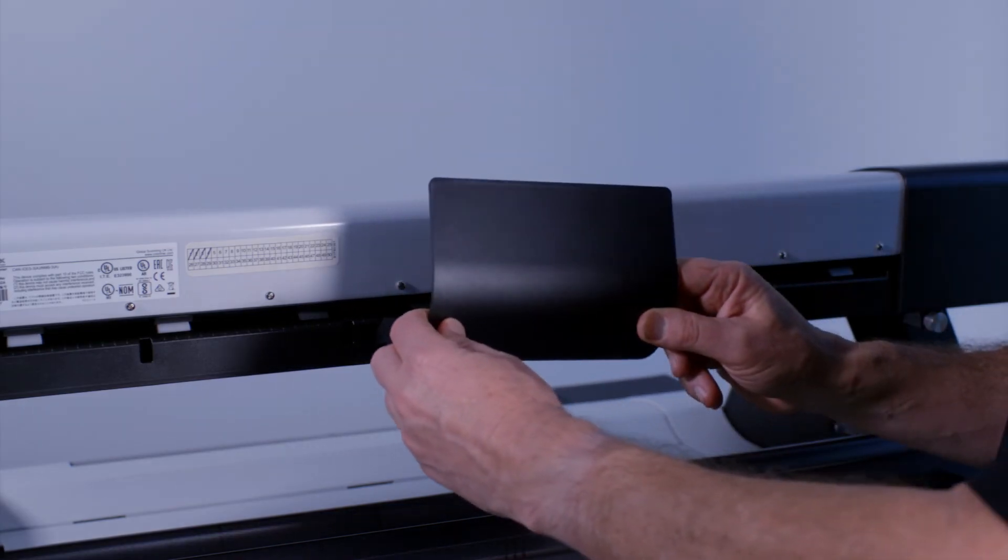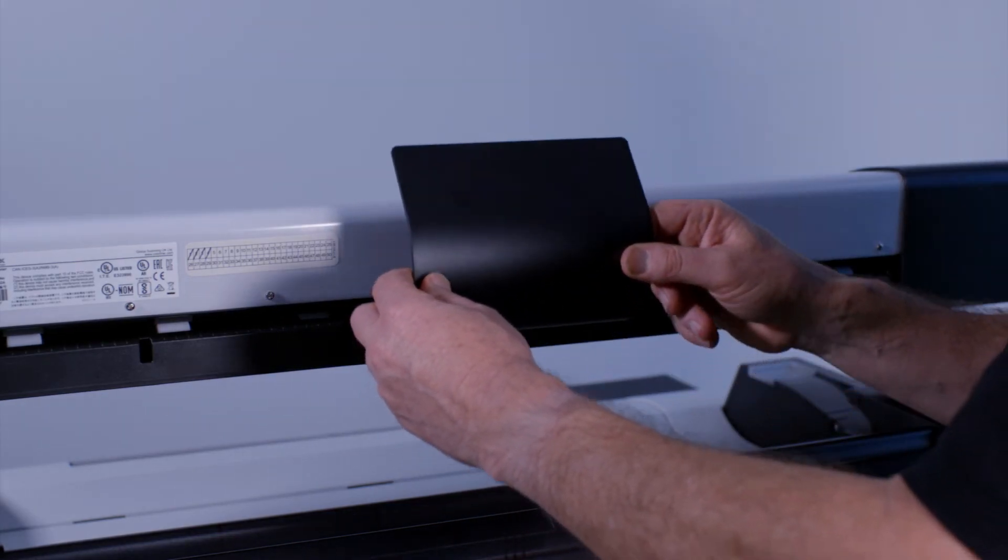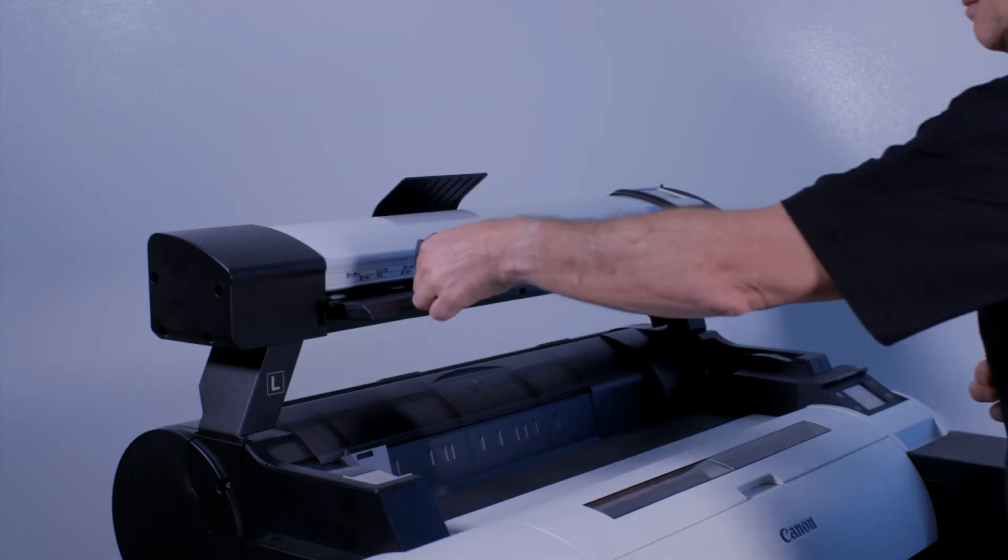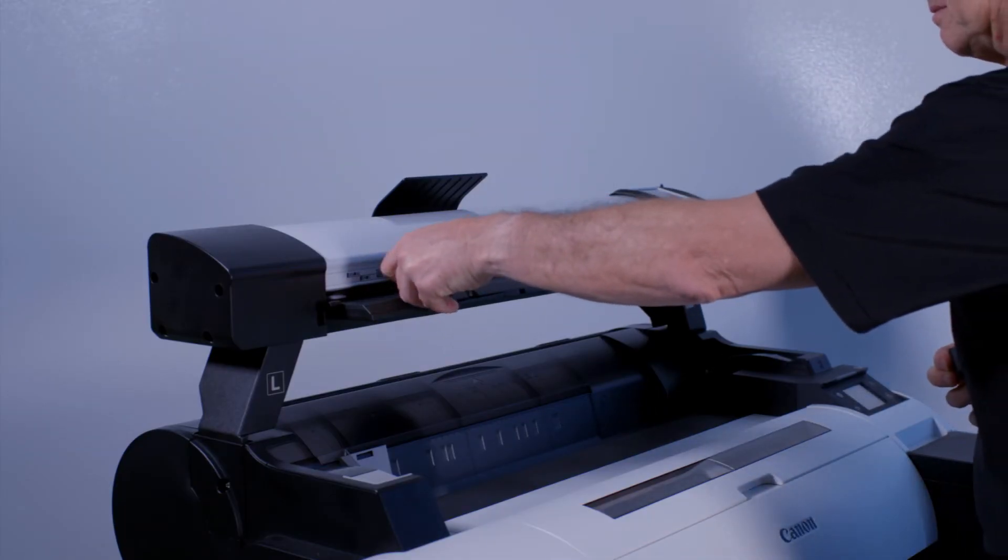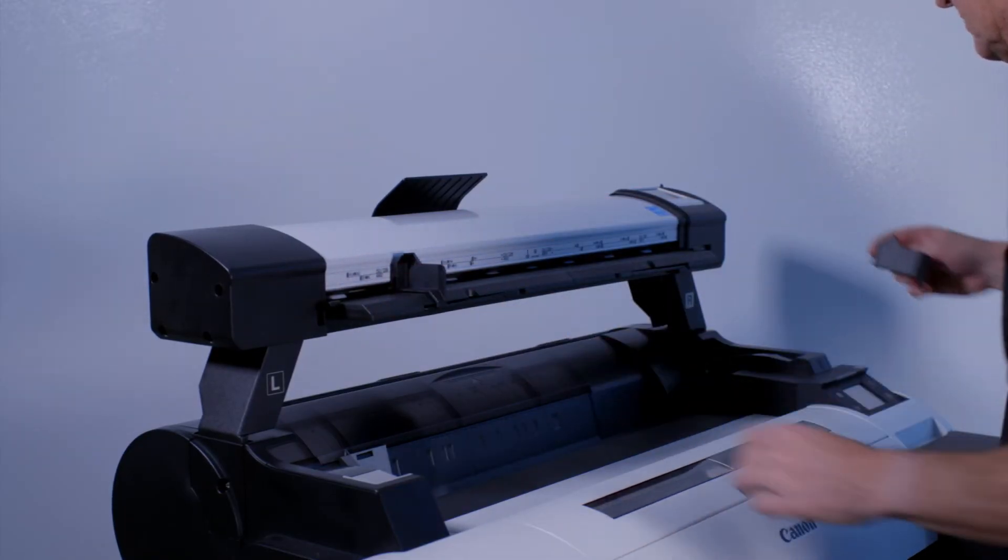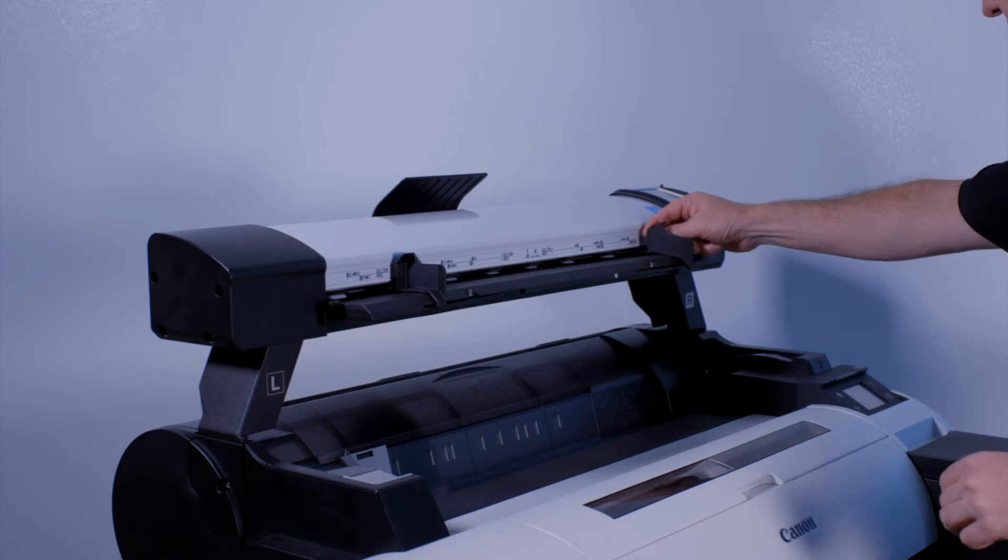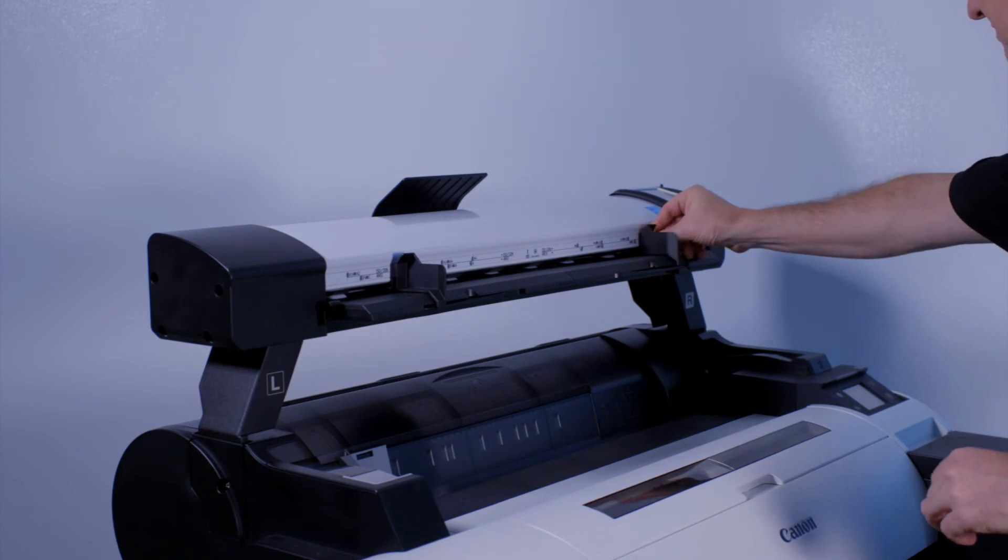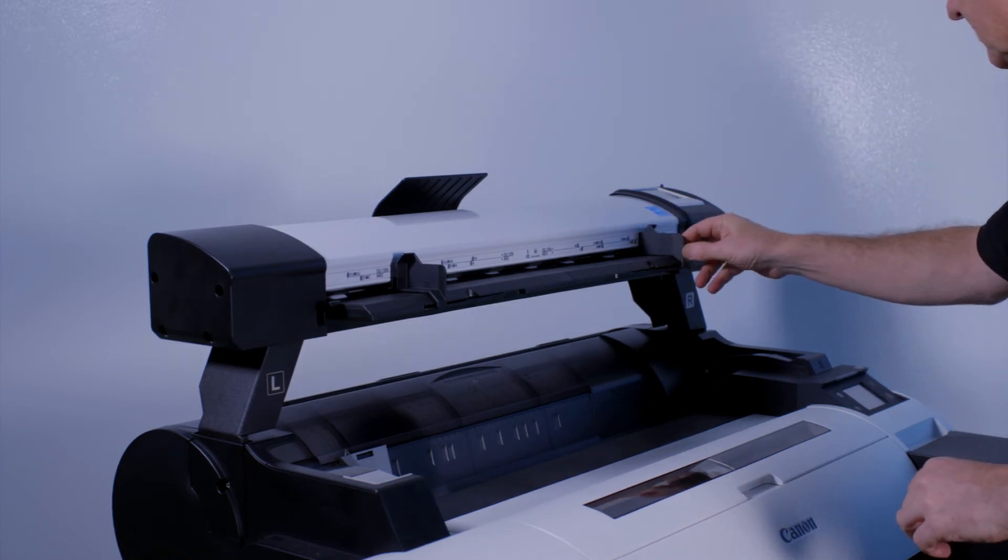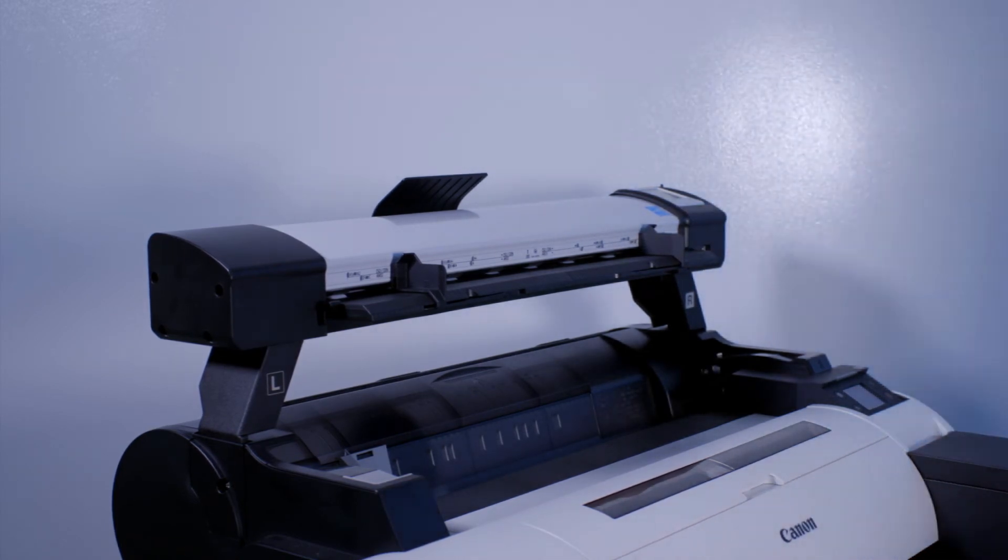Then attach the paper return guides at the rear of the scanner. Attach the magnetic paper guides, both left and right, to the front of the scanner module. These can be repositioned to accommodate different sizes of originals.